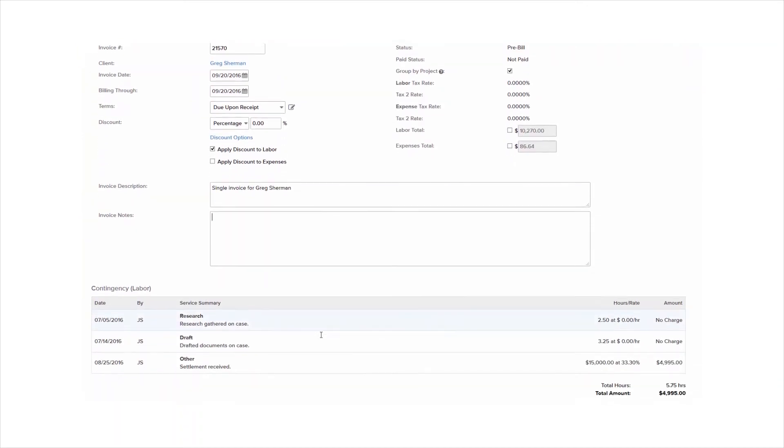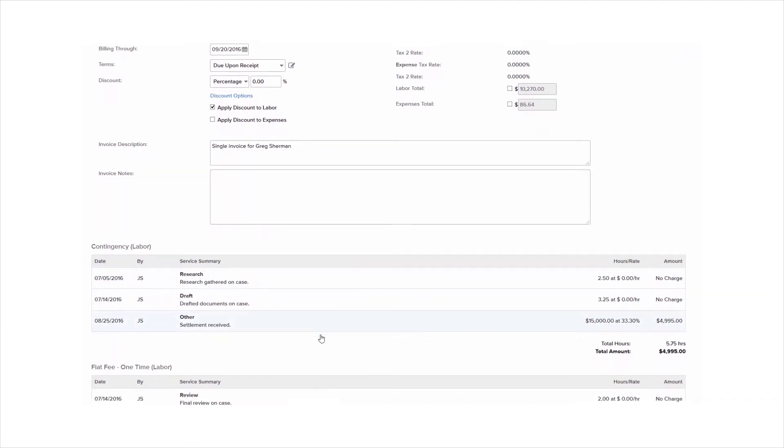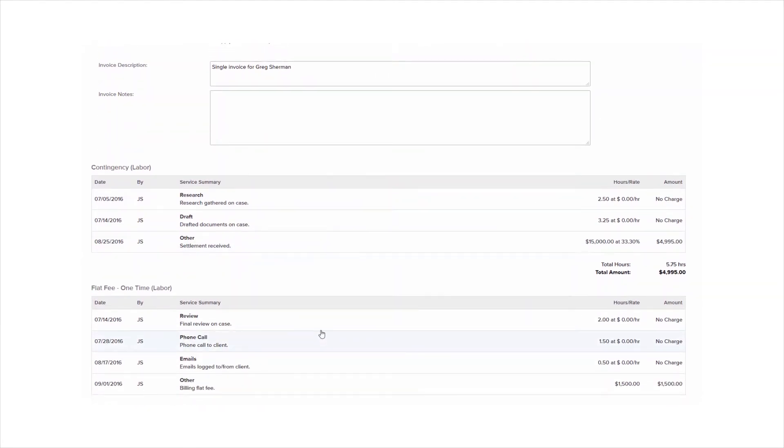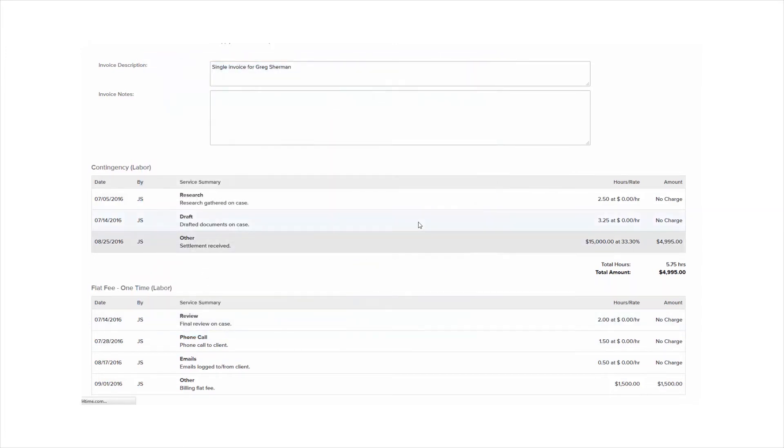Scroll down and you'll be able to see the time and expenses within this invoice. You can click on an entry to open it, make adjustments as needed, and then once you're finished, click Save. Once you do this, the pre-bill will automatically adjust with the changes that you made.